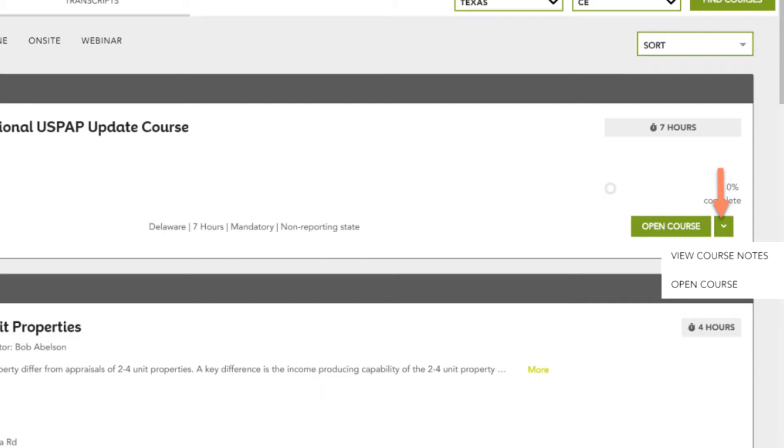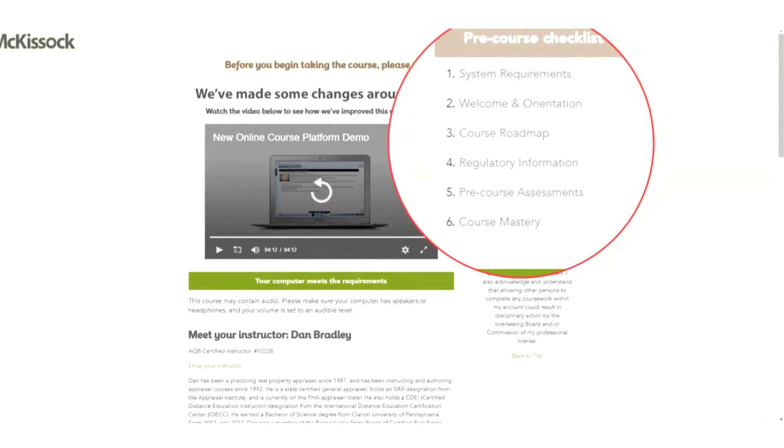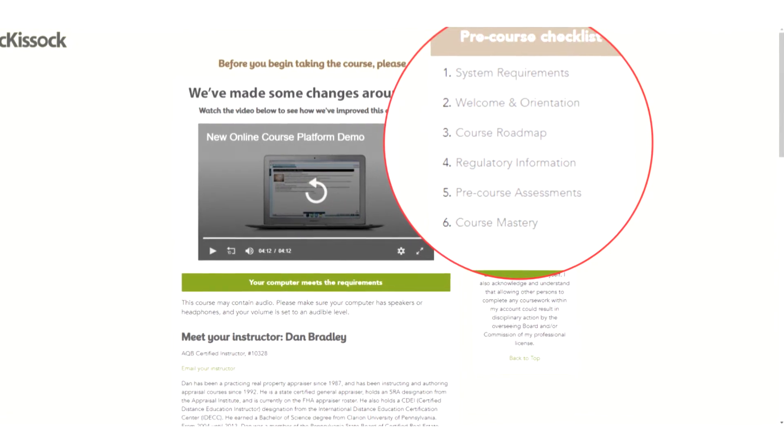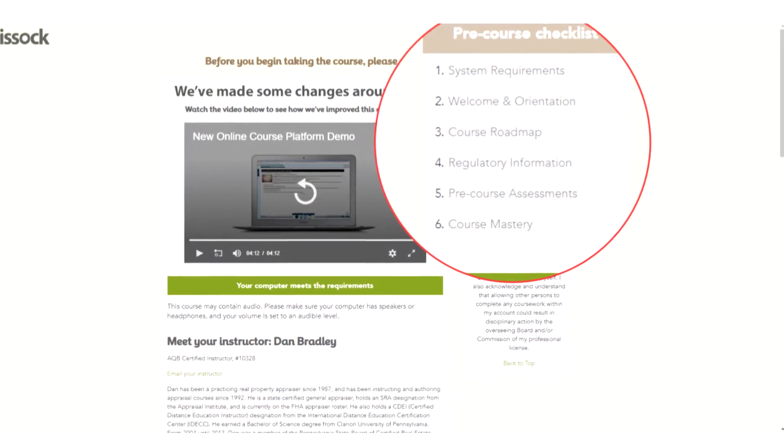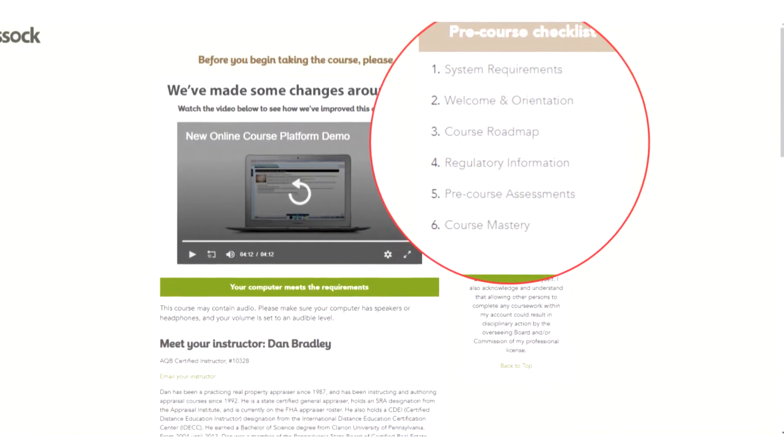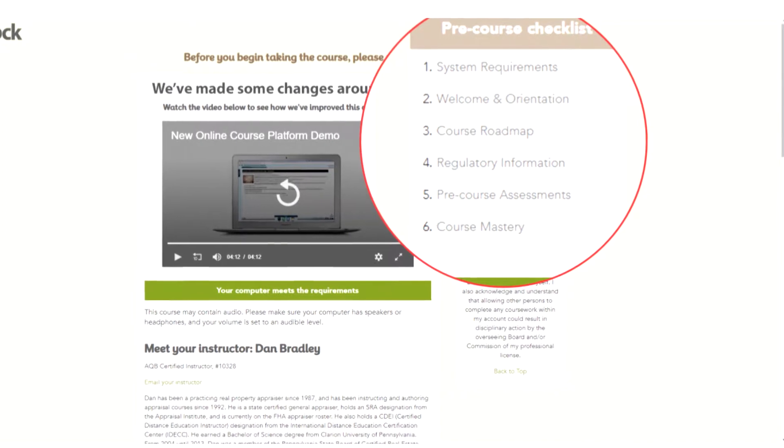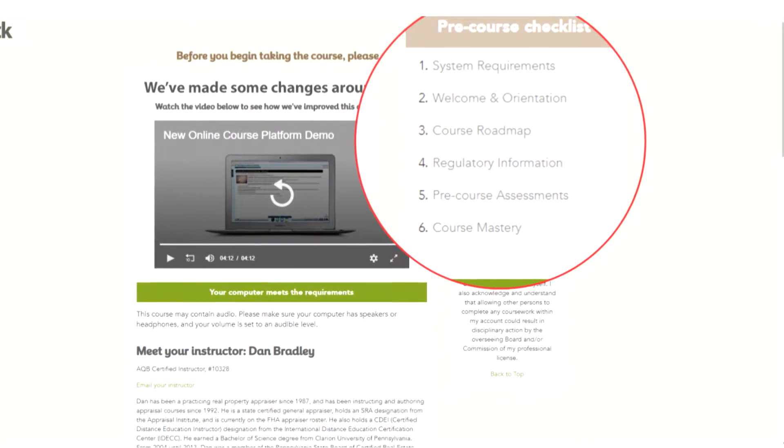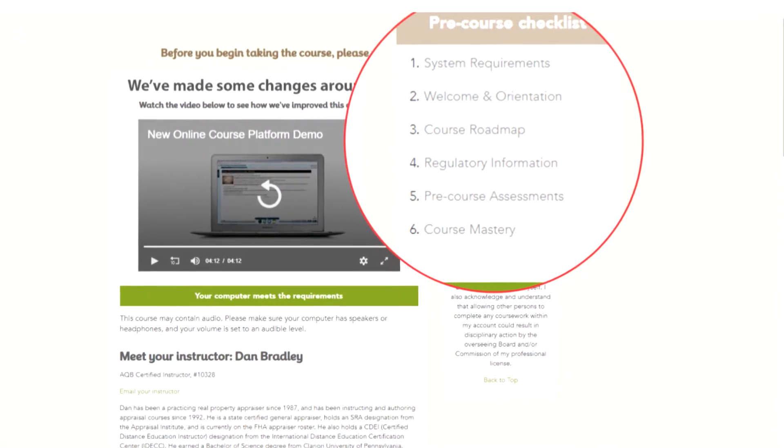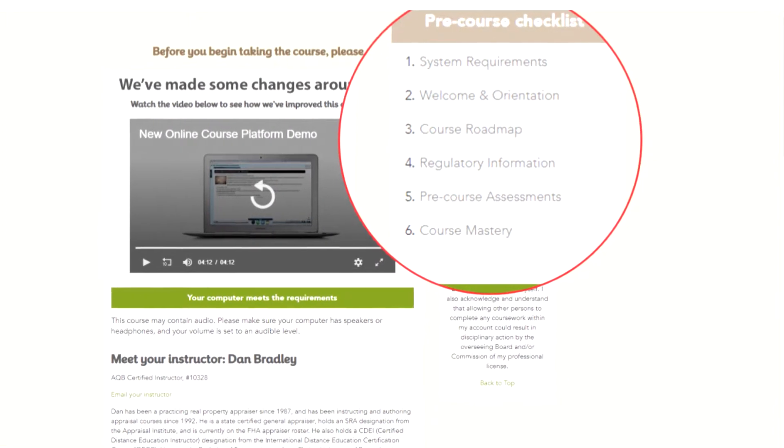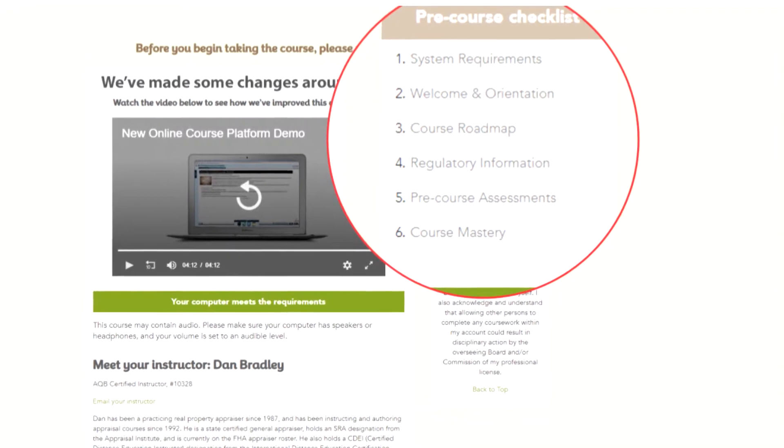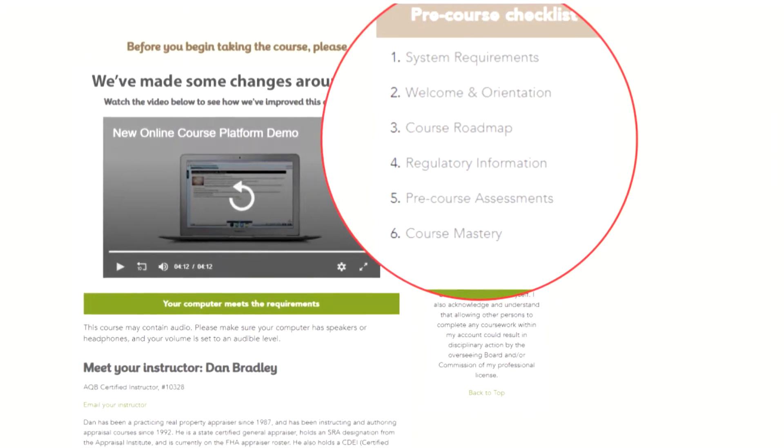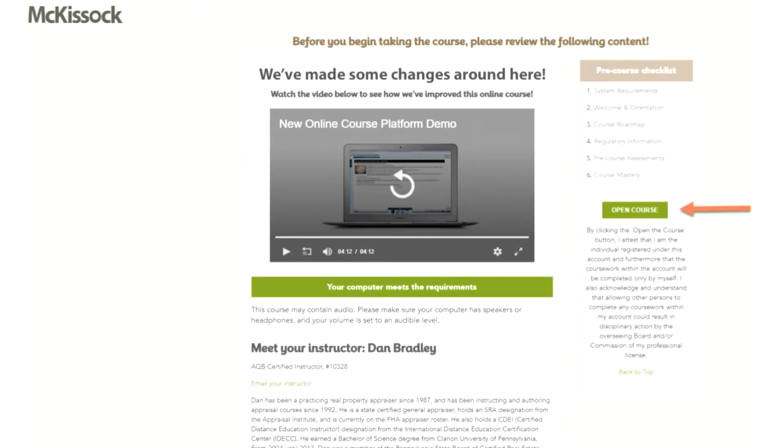The first screen you are directed to when opening a course contains the following: pre-course checklist, system requirements, meet your instructor, welcome and orientation, course roadmap, regulatory information, pre-course assessment, course mastery. Once you have reviewed the material in the checklist, click on the Open Course link.